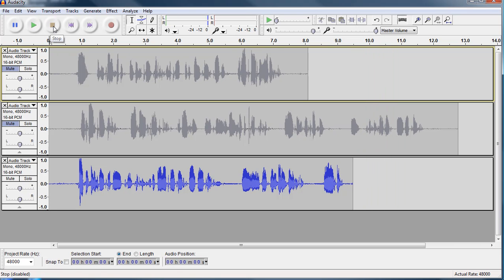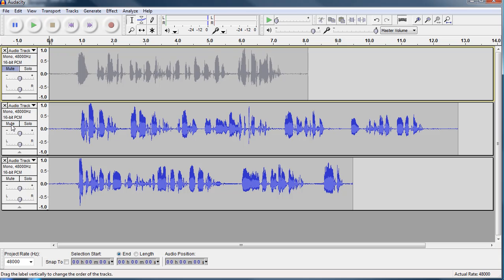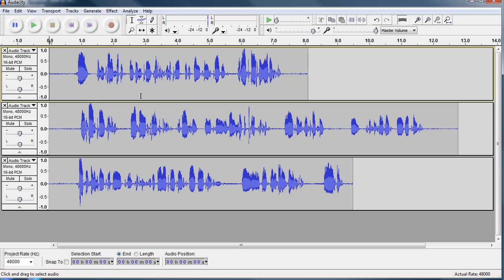And that's basically it. In the next screencast, I'm going to show you how to move all these around, line them up, and do some simple editing. I hope you've enjoyed this little screencast, and if you find it useful, please leave some feedback for us to consider. Thank you.